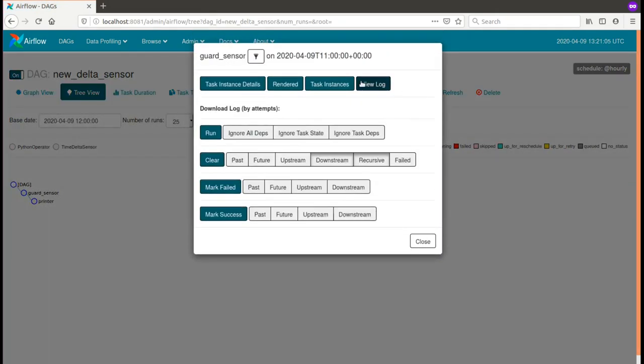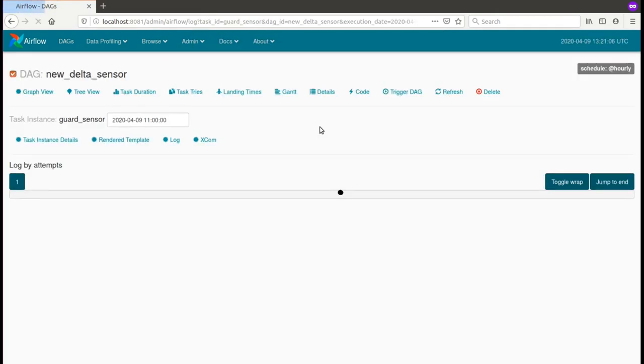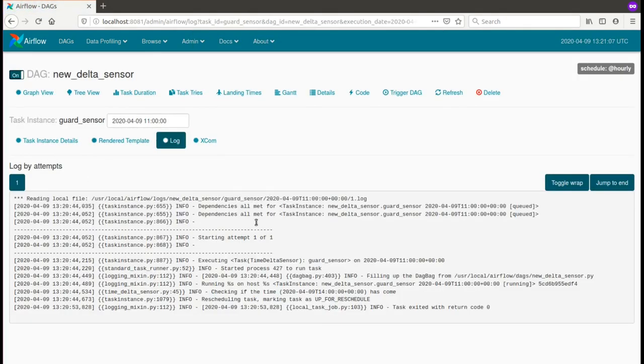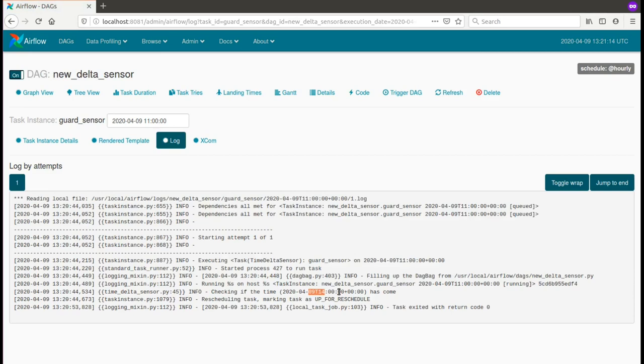And as you can see here, the schedule for 11 will block until 2 p.m., exactly like we specified in the delta configuration.